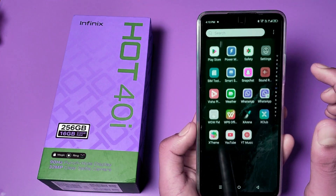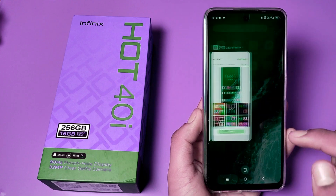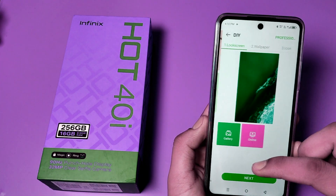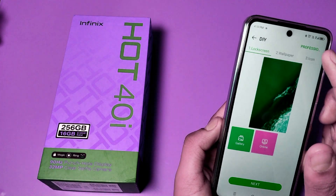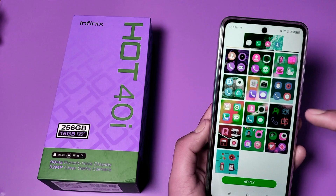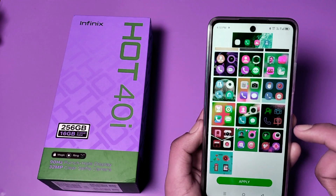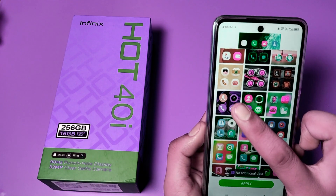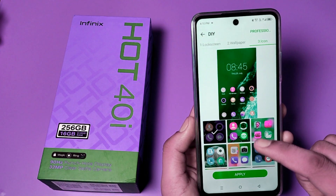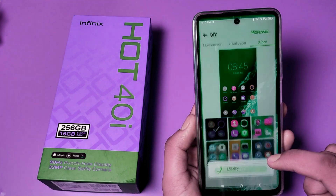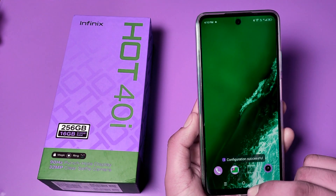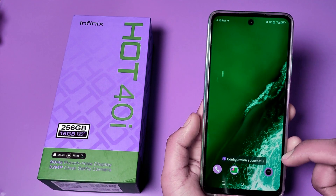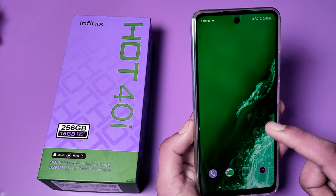Friends, you can see the icon shape has changed. Click on it, go to the third option, swipe down. If you want rounded icons, click on this — you can see the shape is now in round icons.